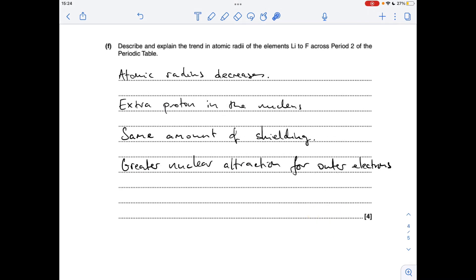Finally, describe and explain the trend in atomic radii from lithium to fluorine across period two. The atomic radius decreases across the period because an extra proton is added to the nucleus with the same amount of shielding, so there is a greater nuclear attraction for the outer electrons.